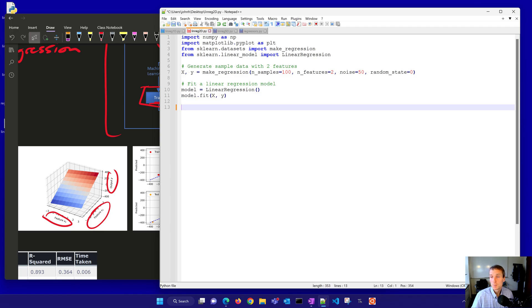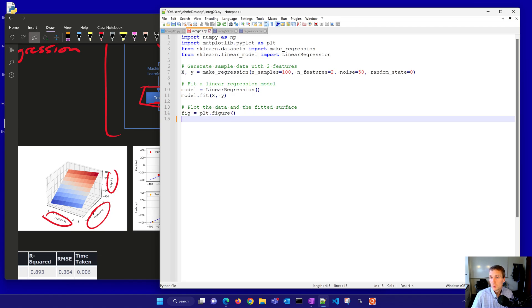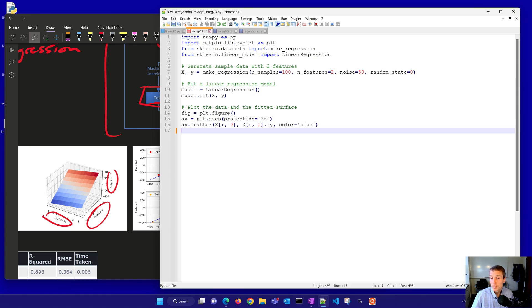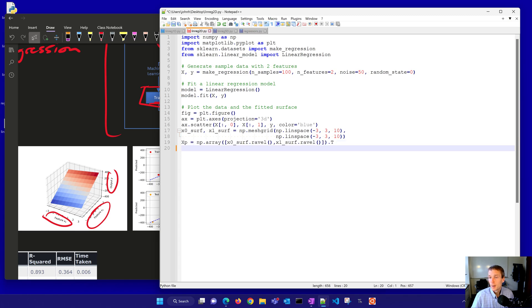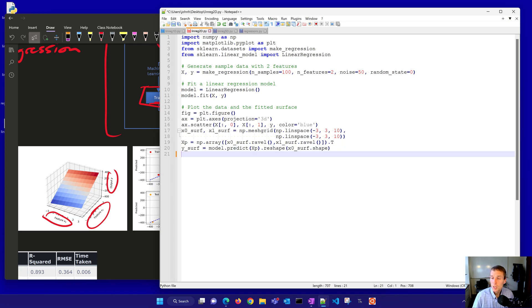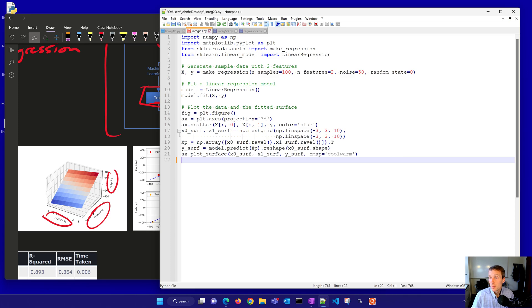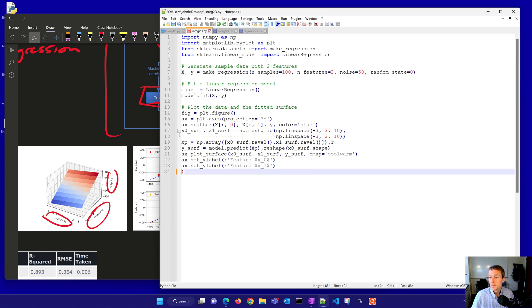And then we'll fit our regression model, same as before, X and Y, and we'll plot the fitted surface. So I need to create this 3D plot, and I'll create the scatter plot of the data values, and then I'm going to create a mesh grid across the X0 and X1, the two features that I have, between negative 3 and 3 with 10 points each. And then I'll go ahead and create my prediction X, and then do some reshaping there to get this matrix of values back into this Y surf that I can plot with a plot surface. I'll set the X label, and I'll set the Y label, and the Z label, and then I'll show the plot.